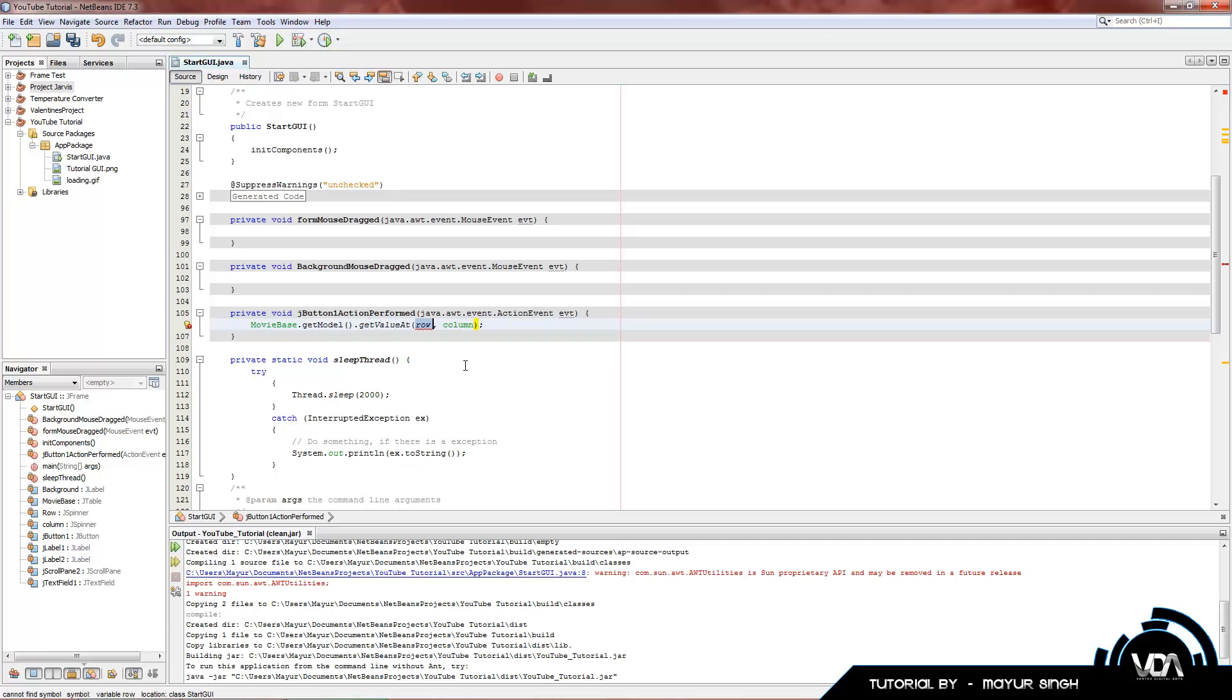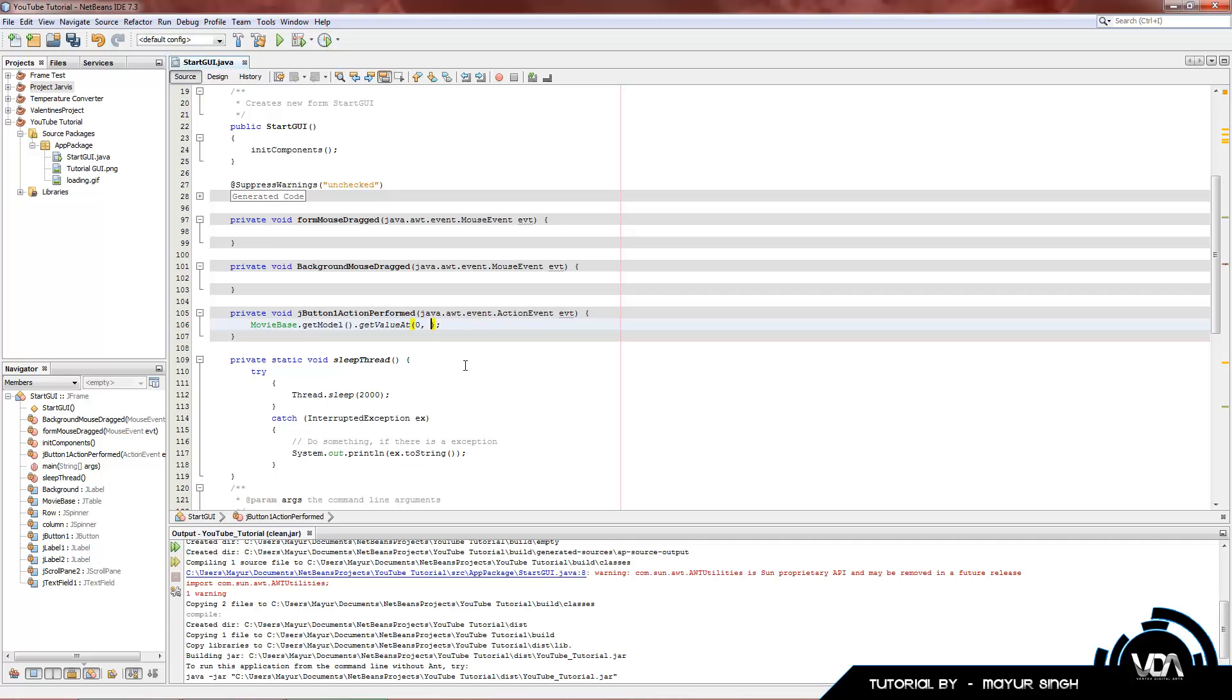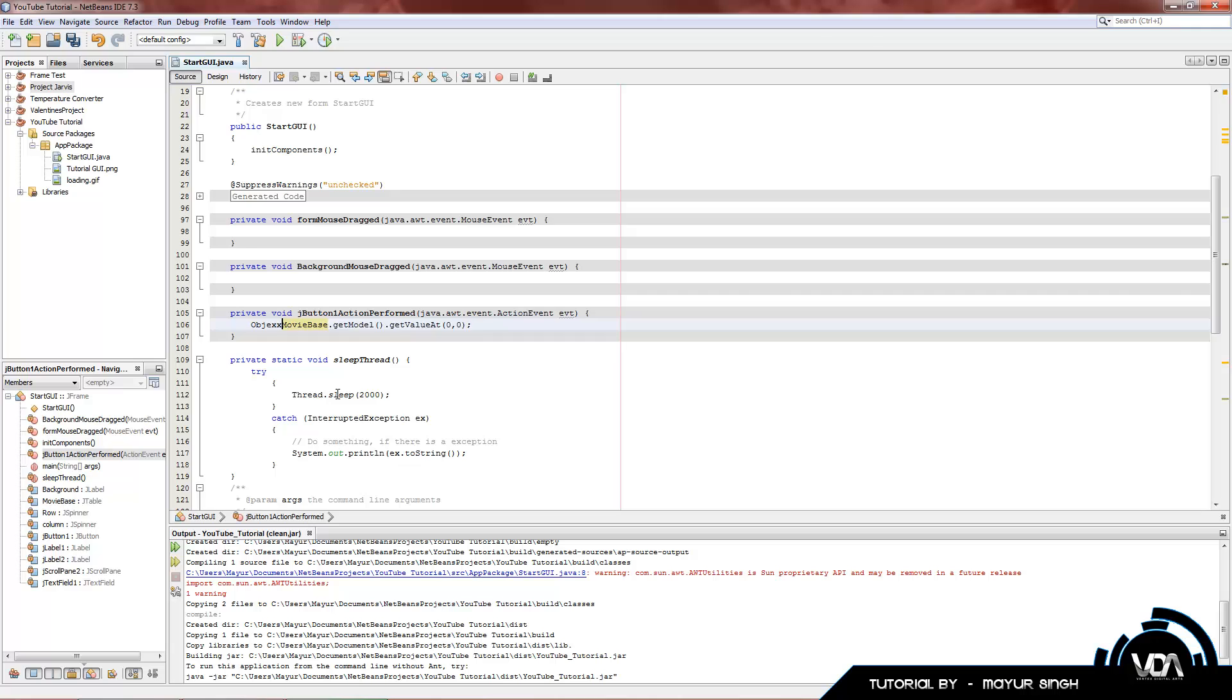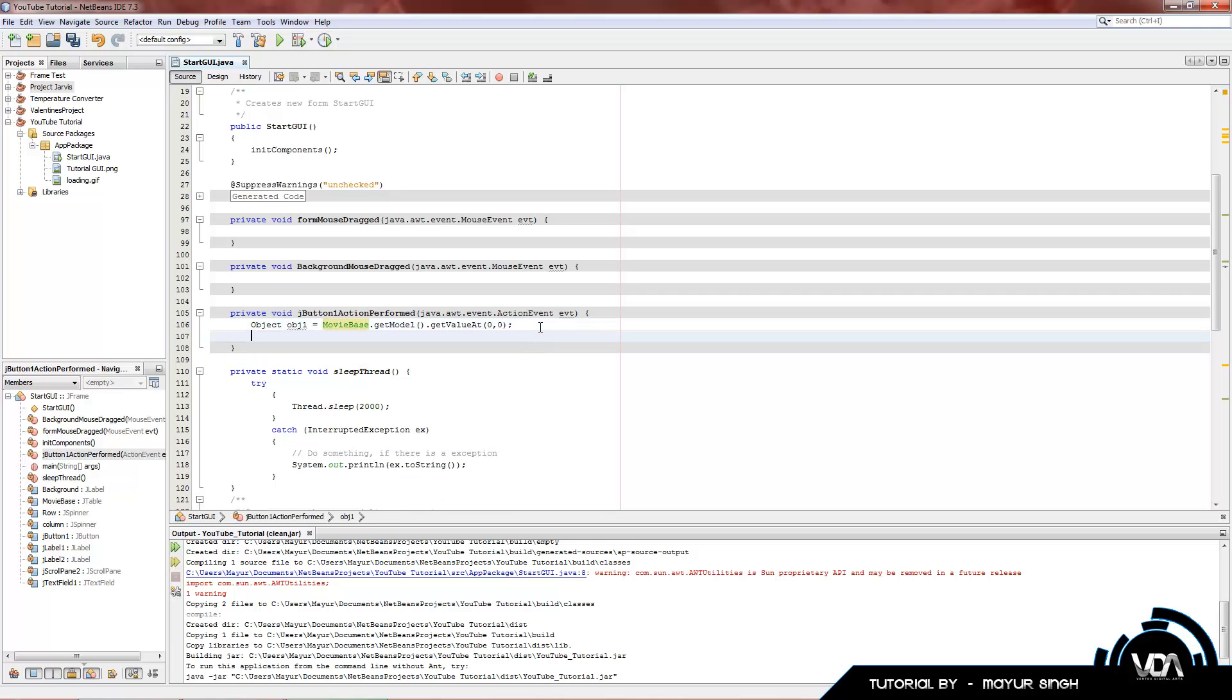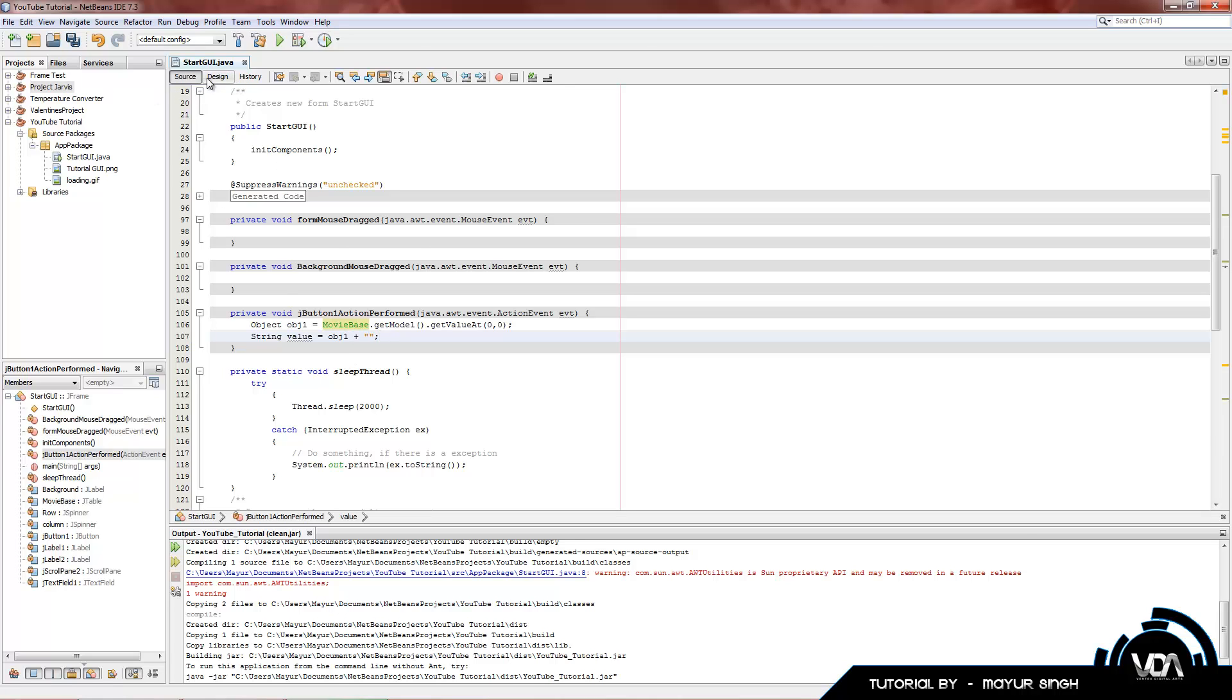Let's just say we want to get row 0. This will basically fetch the movie Transformers 3. Obviously, we need to put a variable here. Let's put it as an object. Obj1 equals that. Now, once again, this is an object. It's not a string. So we cannot put it in our text field. But let's convert it. String value equals Obj1 plus that. That's how you convert anything to a string.